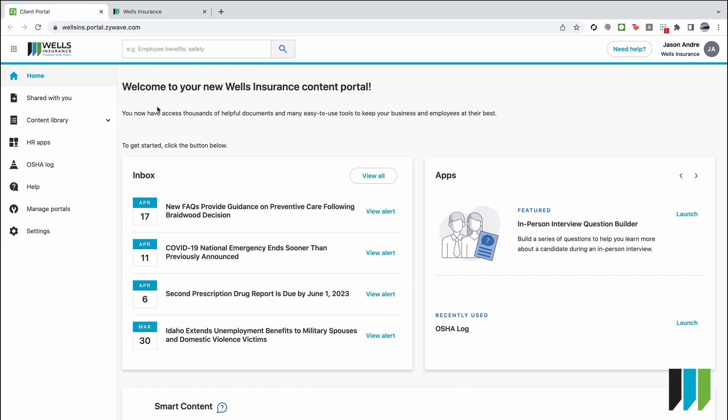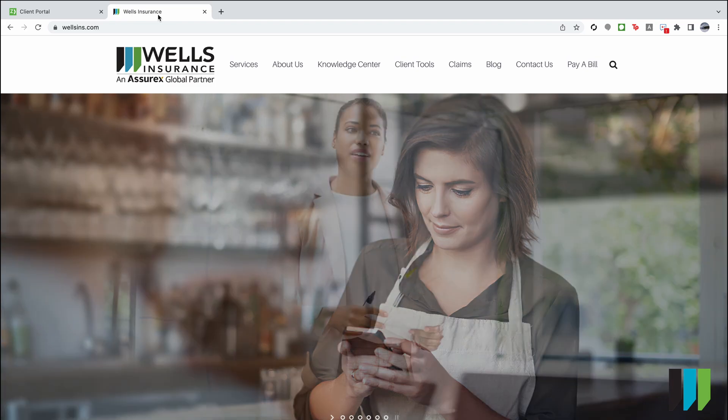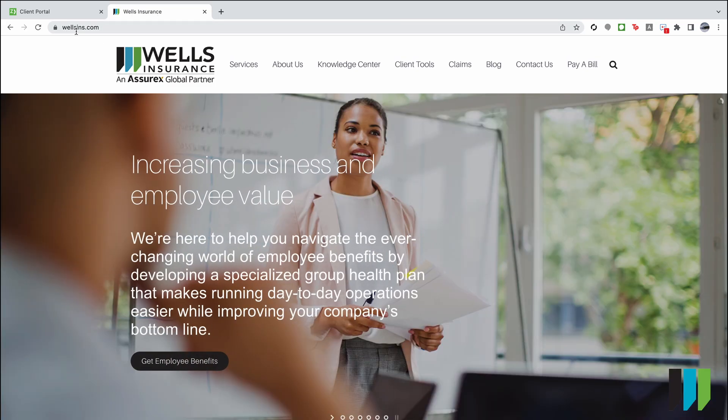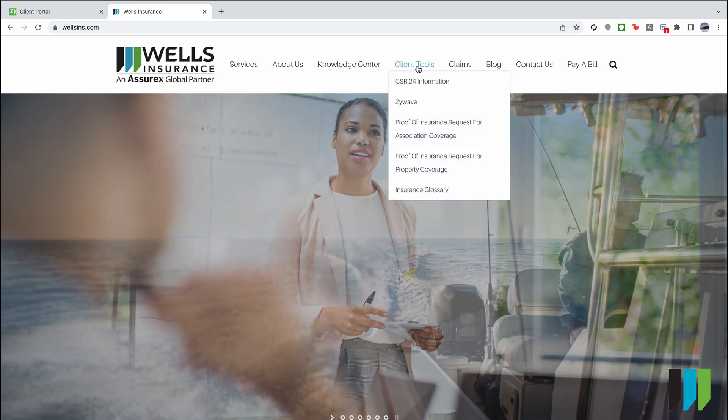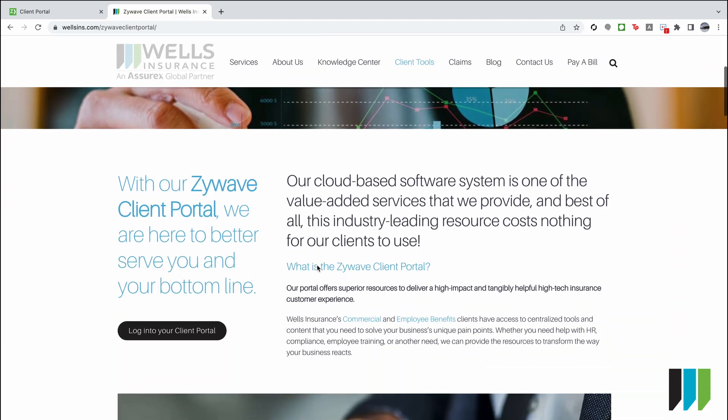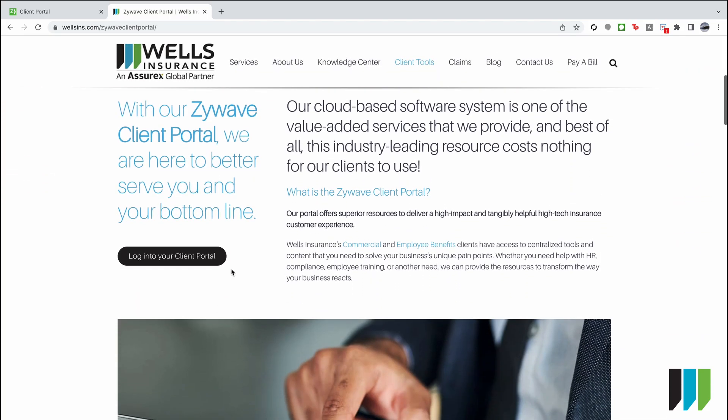One other way you can always get to your XIWAVE portal is through the Wells Insurance website. If you go to wellsins.com, go to client tools and the second tab is XIWAVE and you can log into your client portal from there.